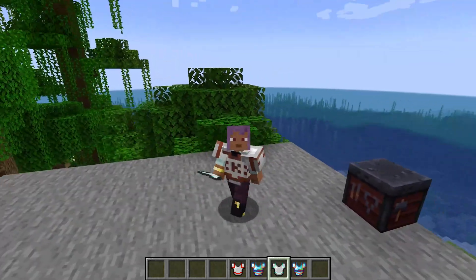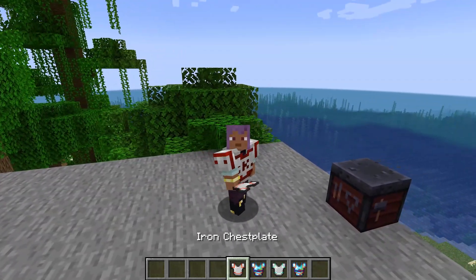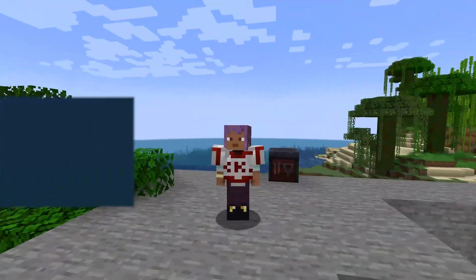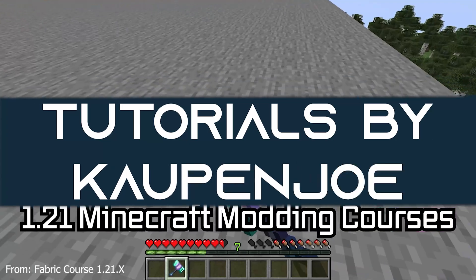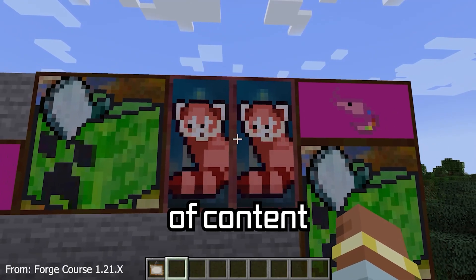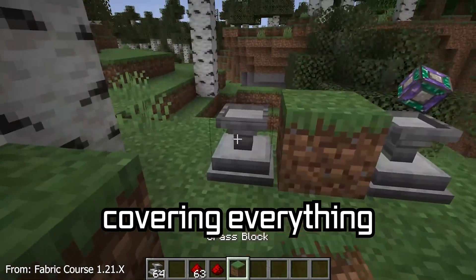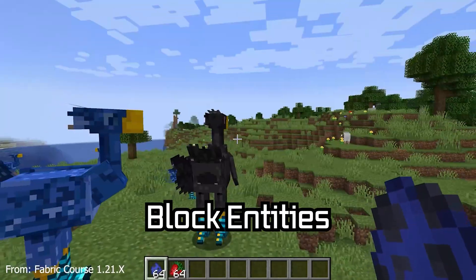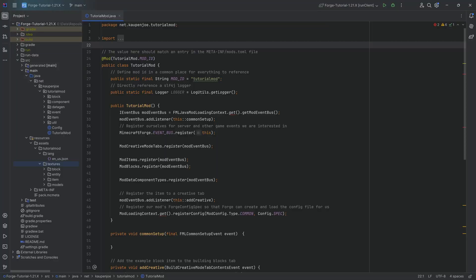Protect yourself and be stylish - let's see how we can add custom trim patterns and a trim material to Minecraft. In this tutorial we're going to be adding a custom trim material and a custom trim pattern to Minecraft.